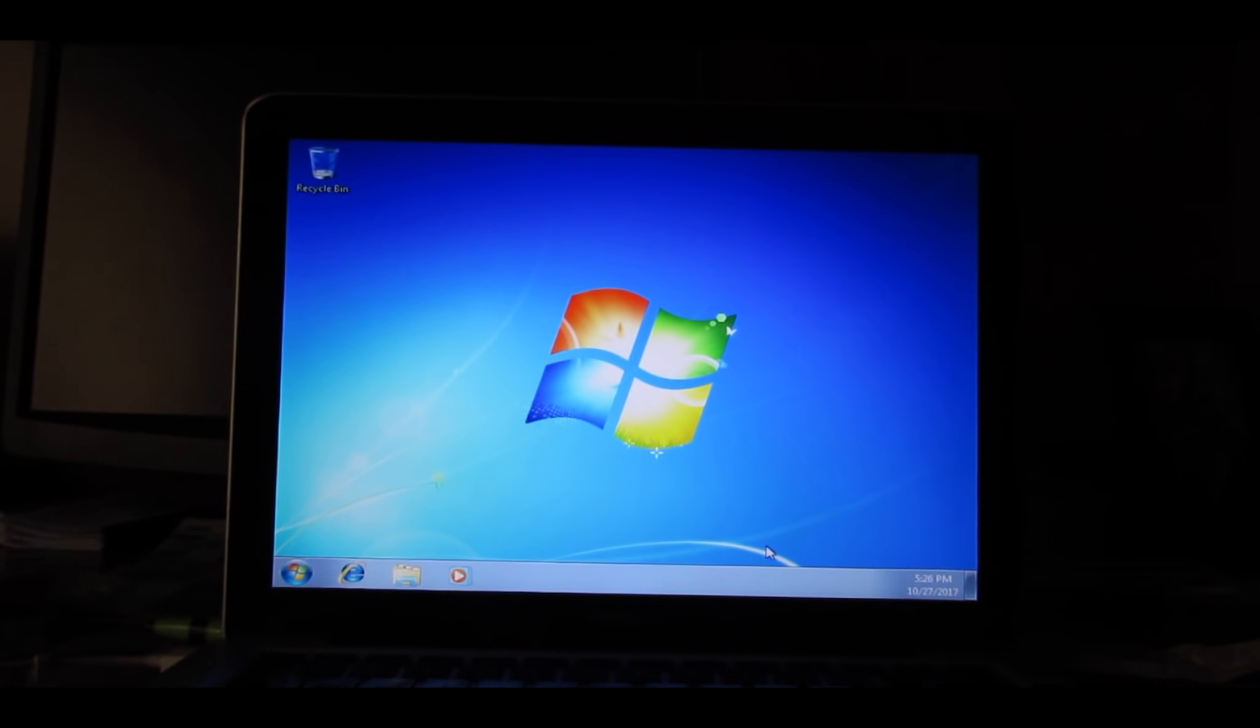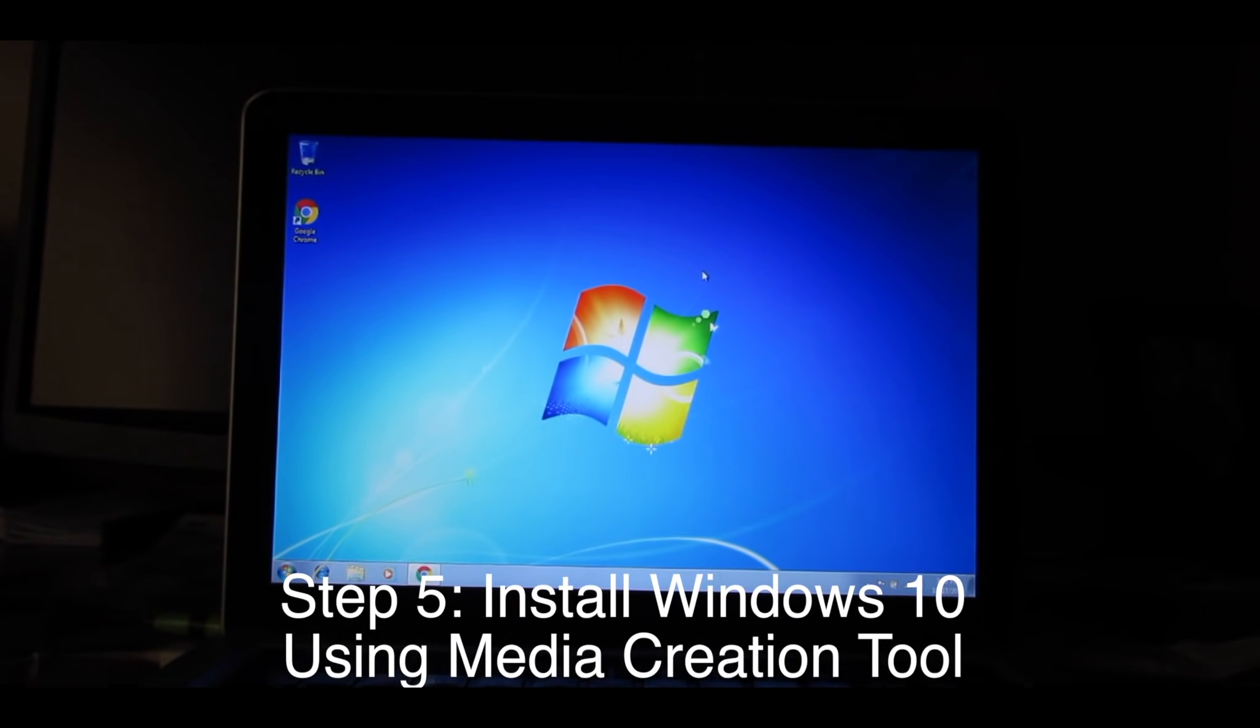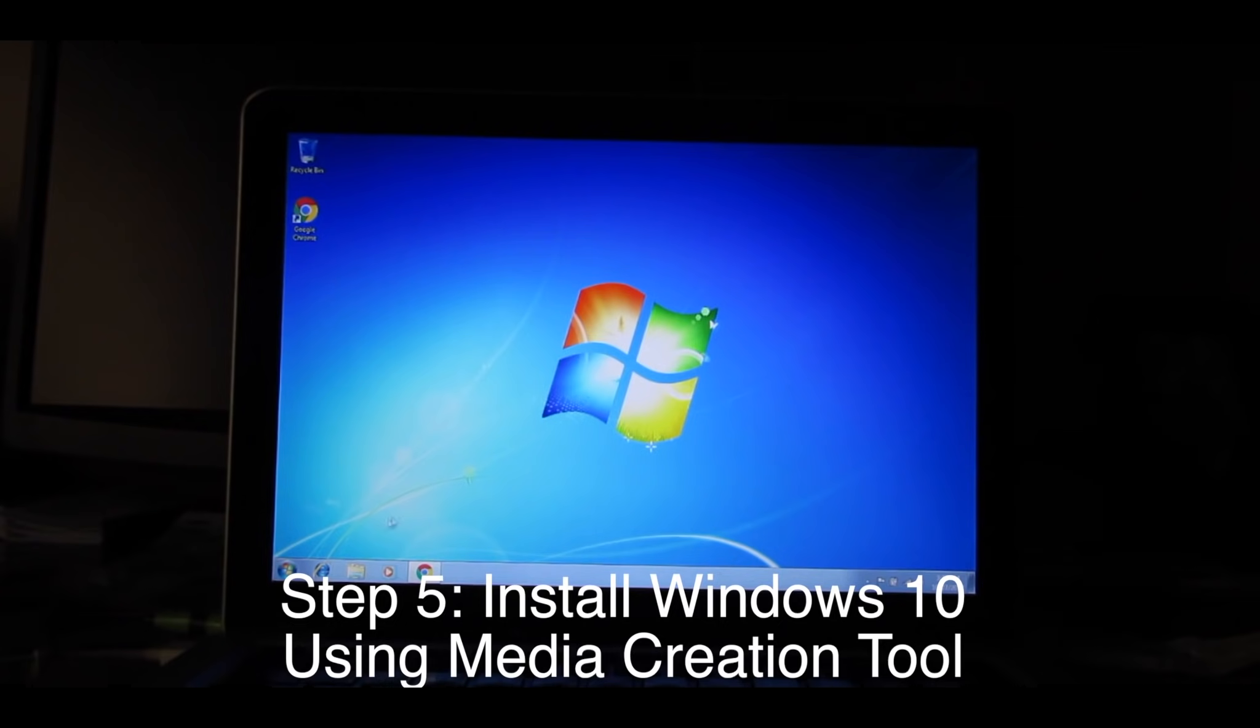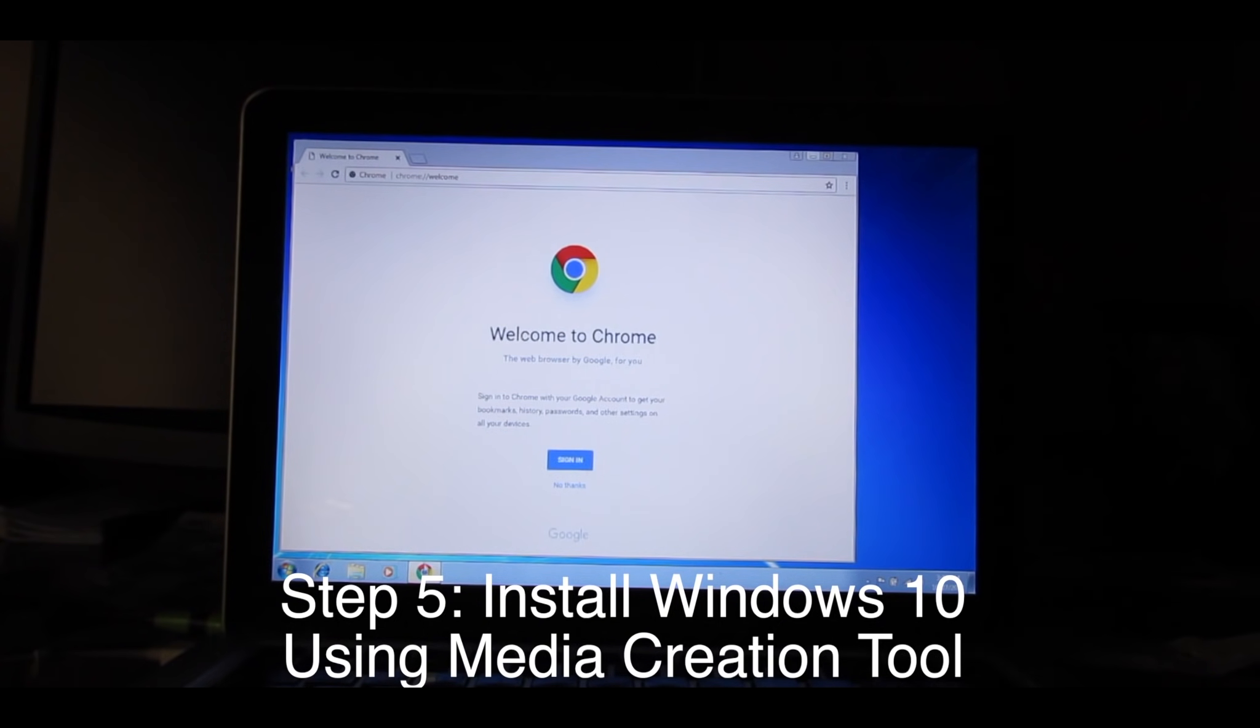And there we have it, Windows 7. I went ahead and downloaded my favorite web browser, which is Chrome. So go ahead and open that.